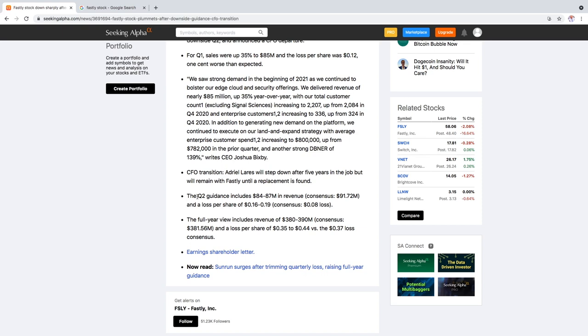And they also gave a bit of weak guidance for Q2 of 84 million to 87 million and the consensus was around 91 million, so it is a bit lower.